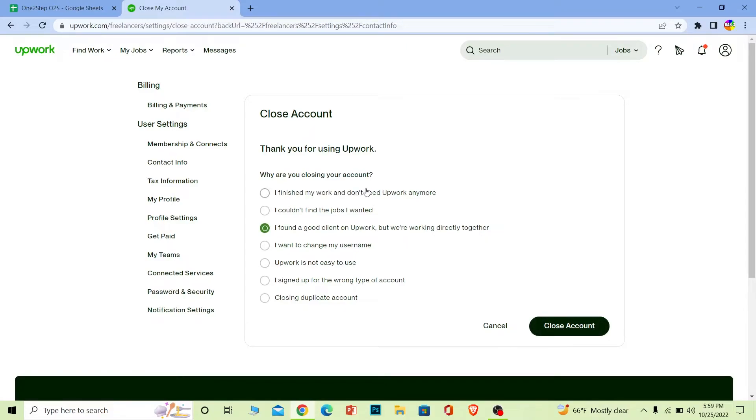Once you do that, your Upwork account will be closed and anything related to your Upwork account, like your Upwork info and rating, everything will be deleted. And you can never recover it. Keep that in mind - you can never recover it.